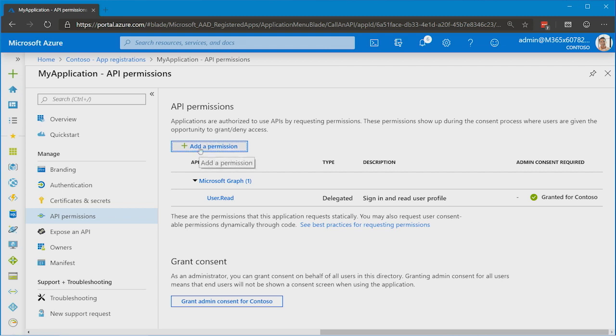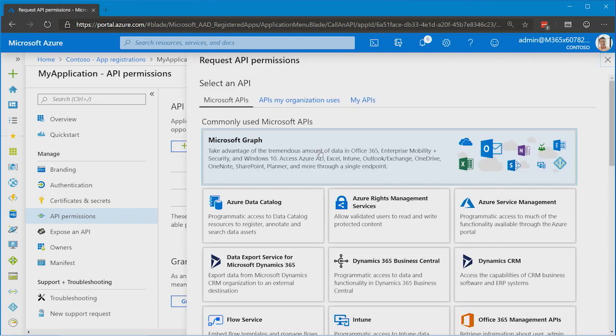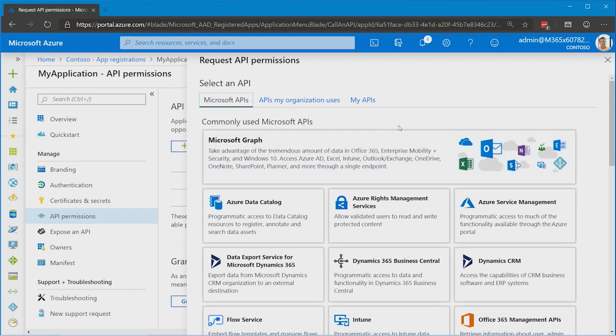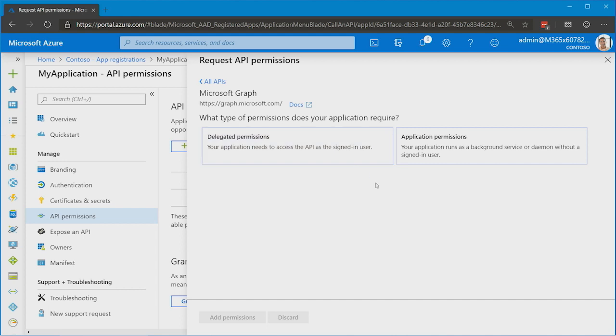So we click this add permission button at the top. And you'll see that Microsoft Graph is highlighted at the top. This is, of course, a big API. And then here, again, we see that split reflected: delegated permissions or application permissions.